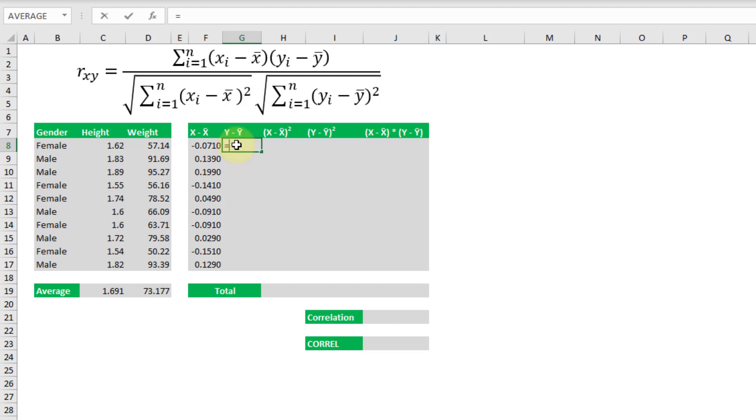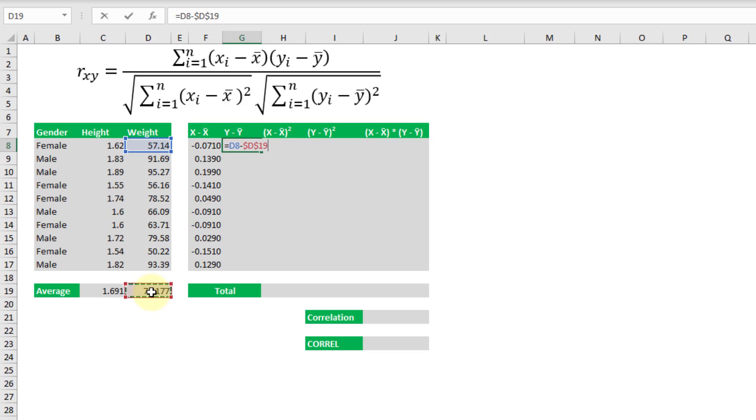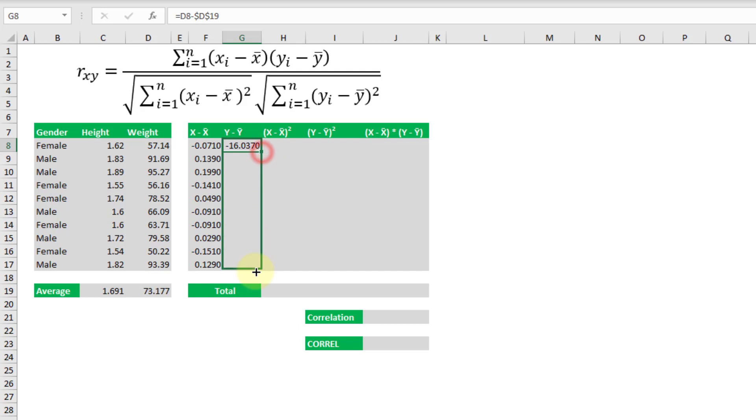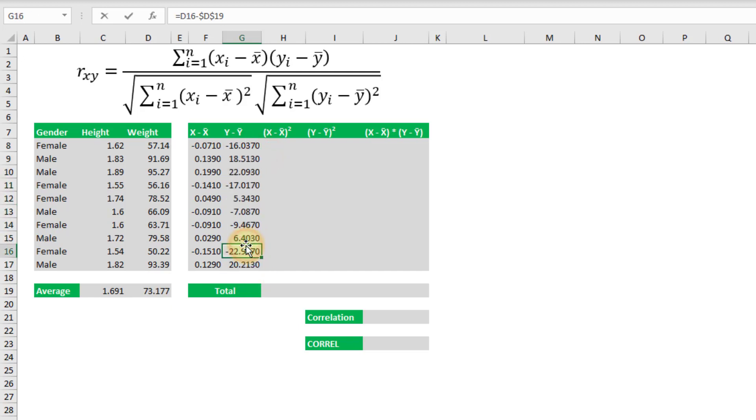We're going to do the same thing with the weight. So we're going to take each weight and subtract off the average weight and again let's make an absolute reference for that average weight so that when we copy it down it's still going to reference the average.